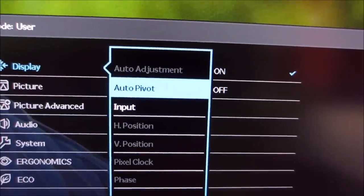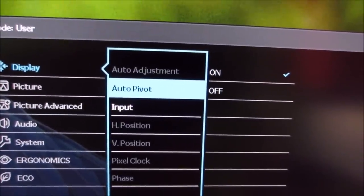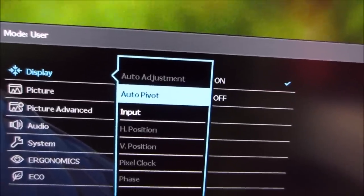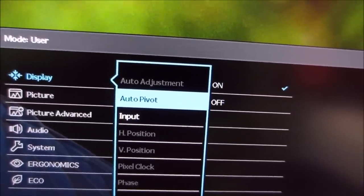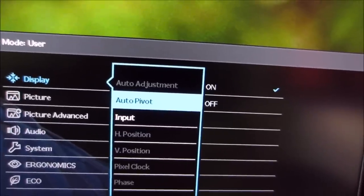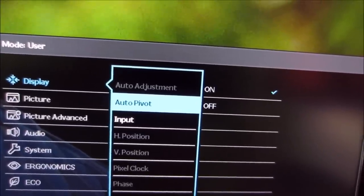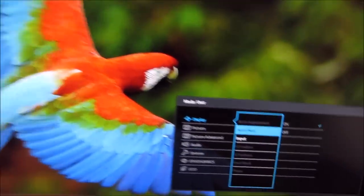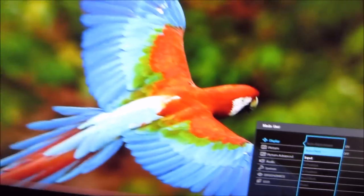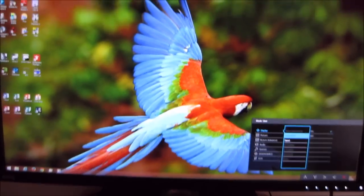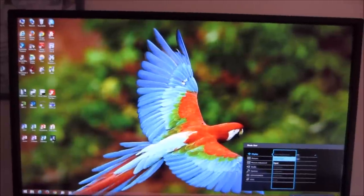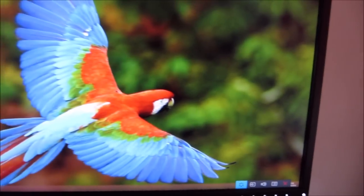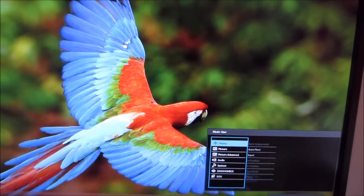There's also Auto Pivot, which basically means if you've got the BenQ DisplayPilot software installed, the monitor will tell the software once it's been rotated into portrait mode, and that will basically make the image rotate along with the monitor. I'm not going to do this because I don't actually have the software installed at the moment, but if I was to rotate the monitor and have the software installed, the image would flip into portrait mode, which is a nice little feature, and then it would go back once you put it in landscape mode.